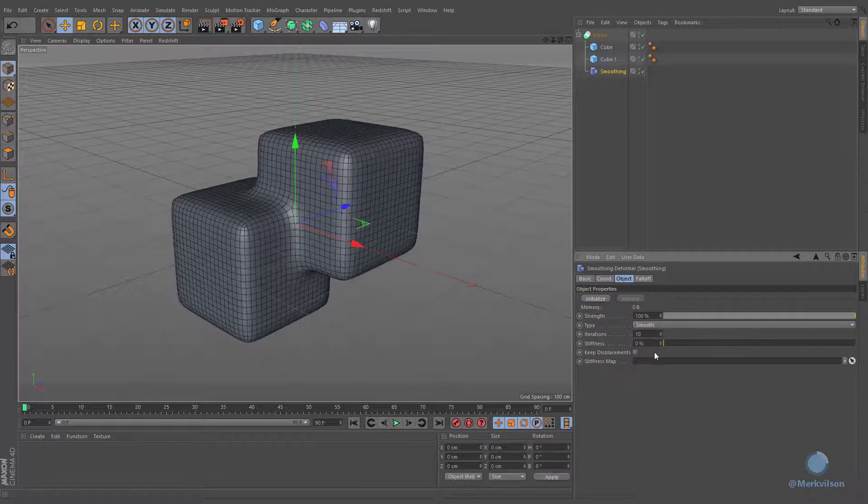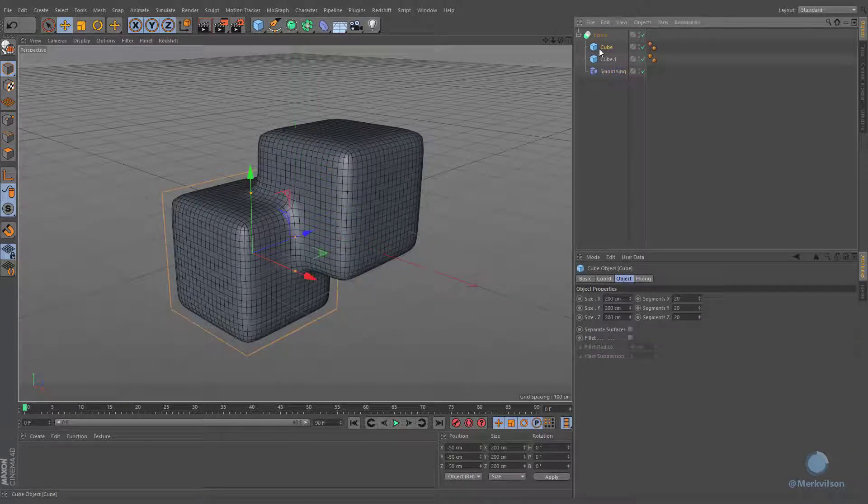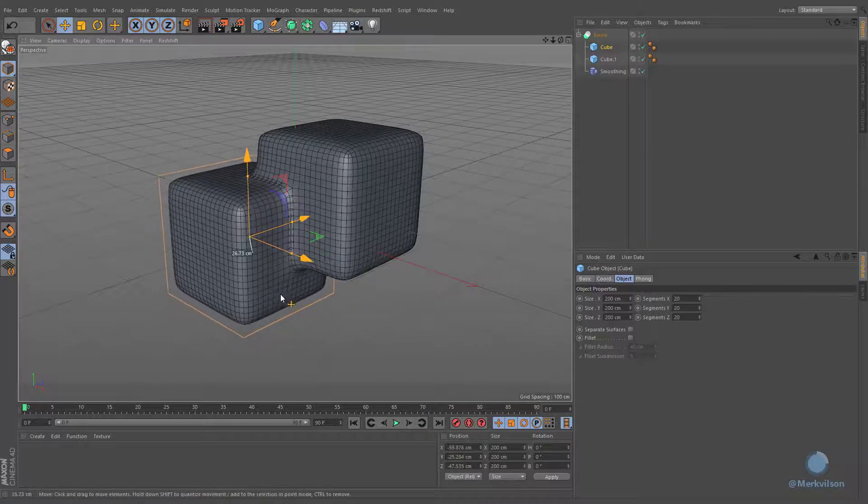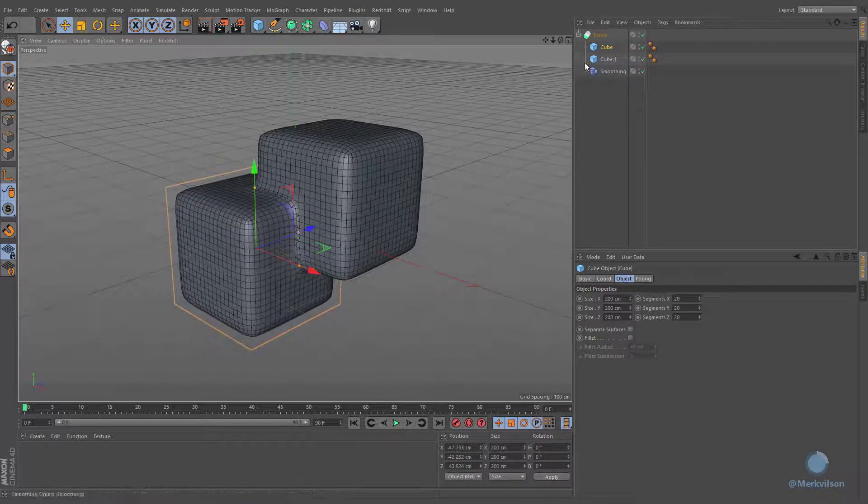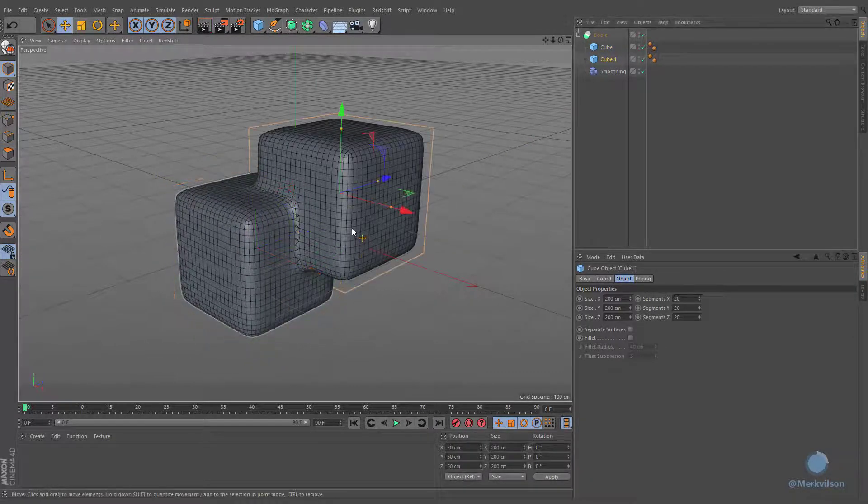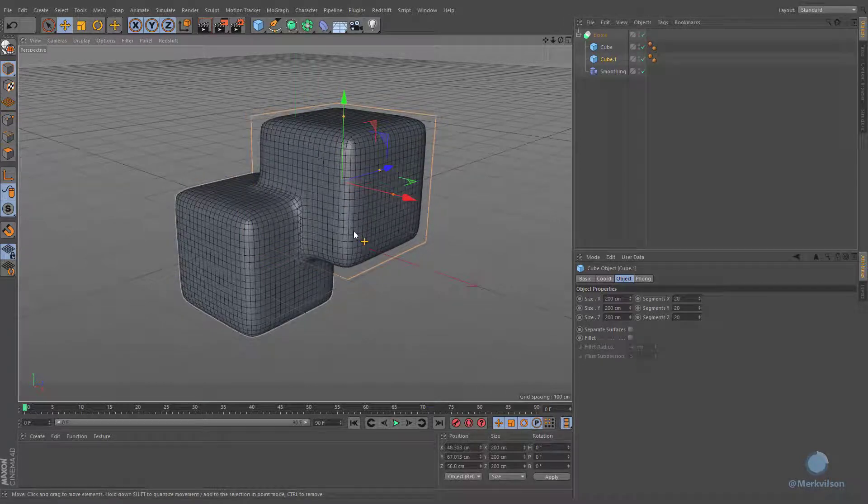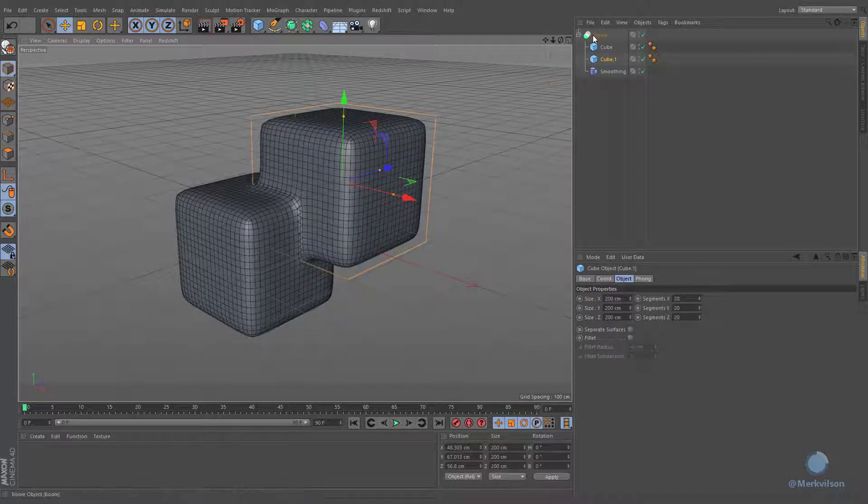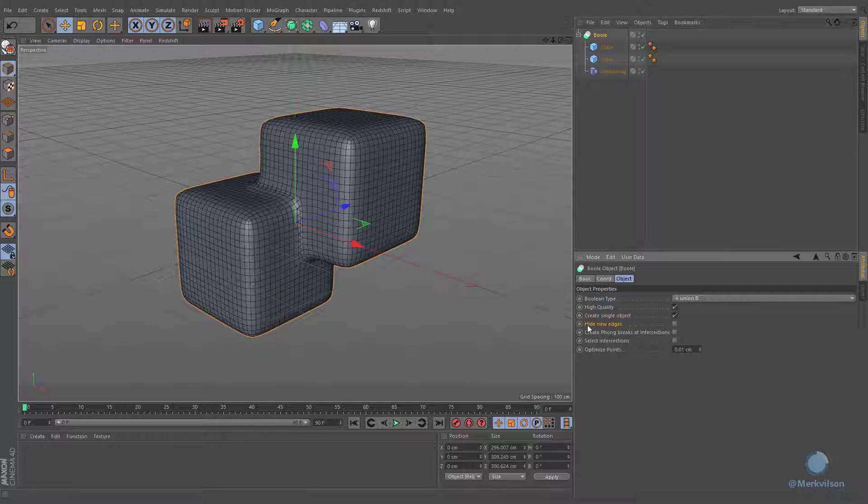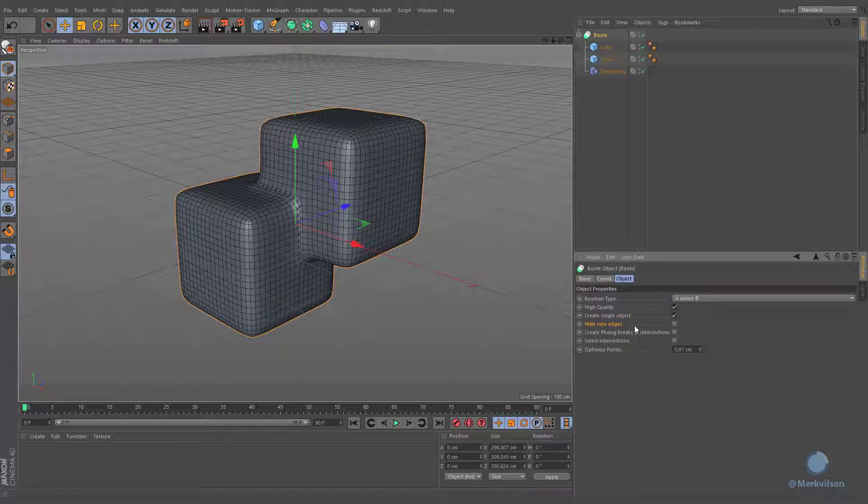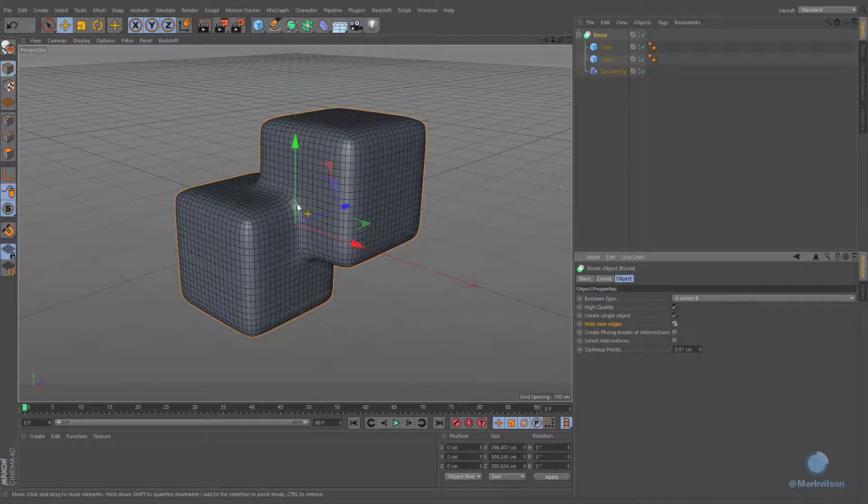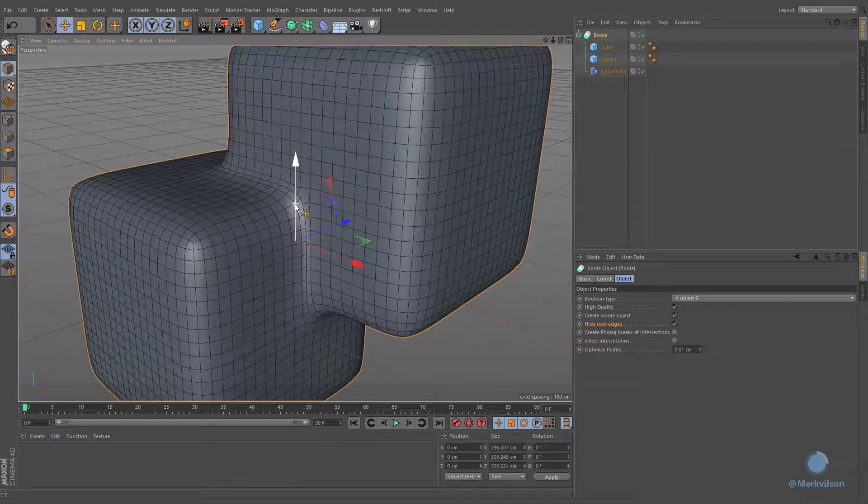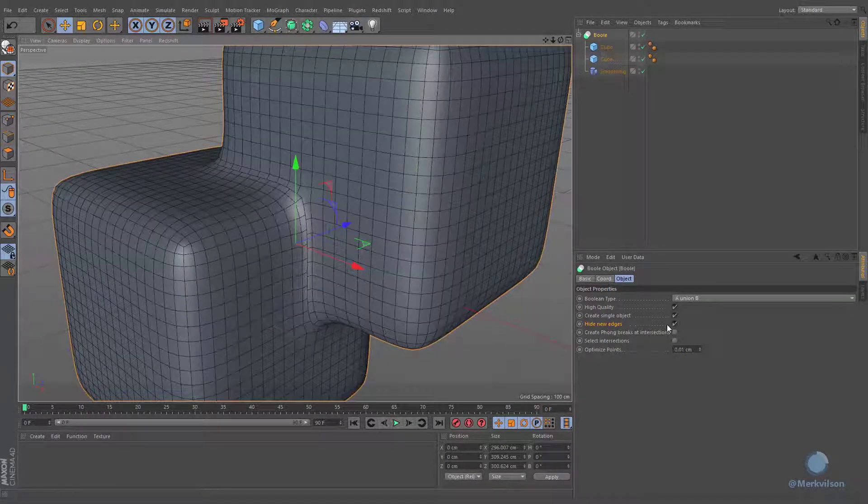Note: if you change the position of these cubes, the boolean generator will create many unnecessary edges that will cause some shading artifacts. Relatively better results can be achieved if we hide these new edges. Note how this option affects the shading of your geometry.